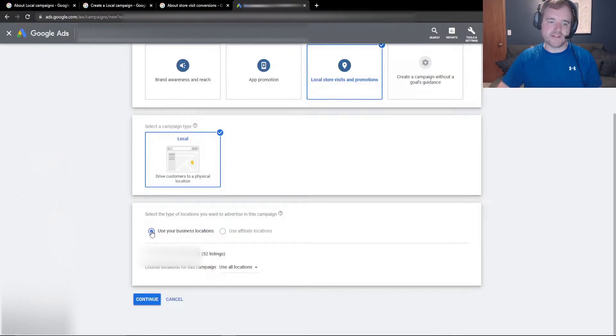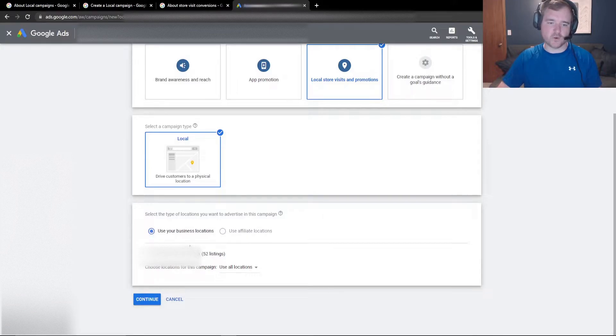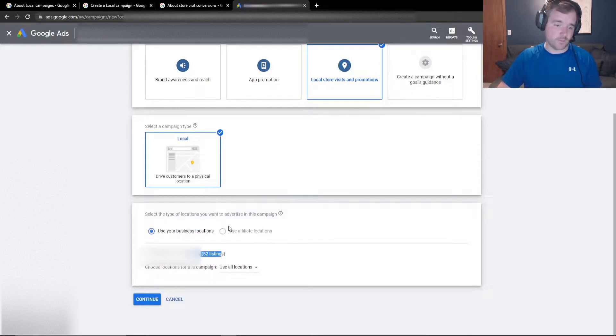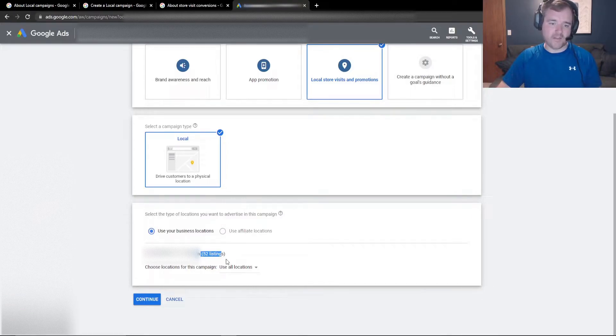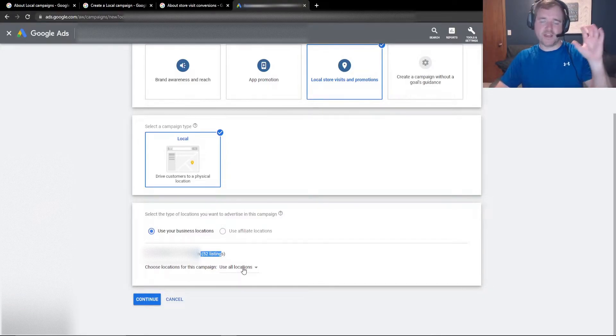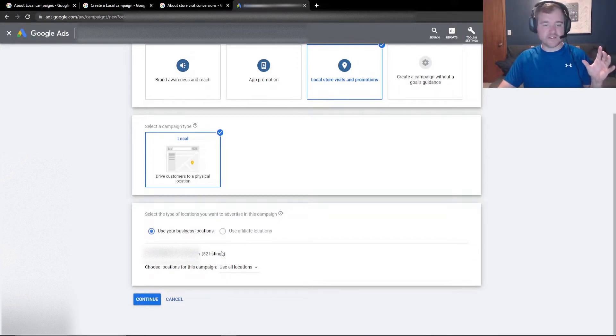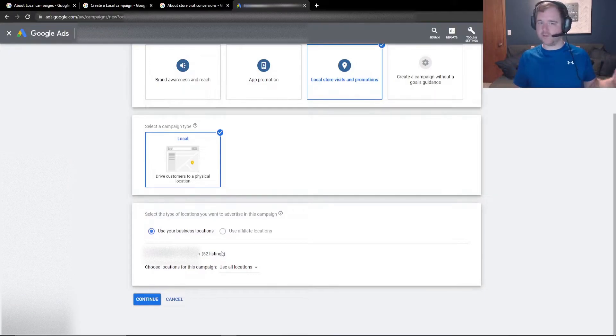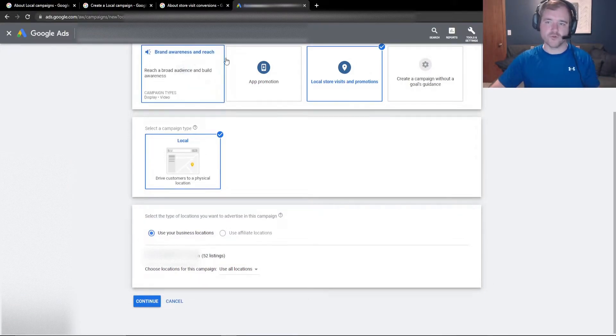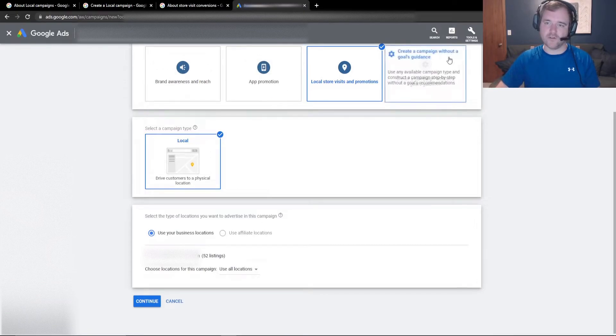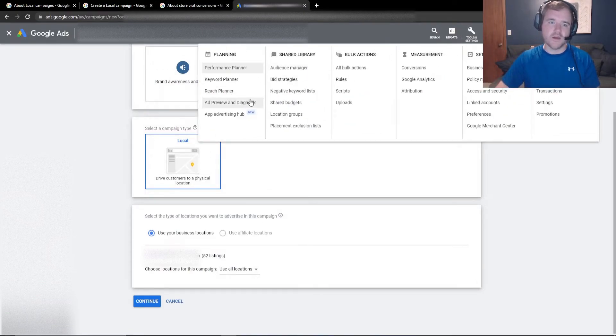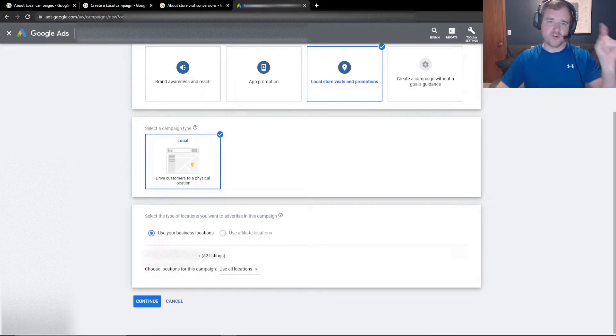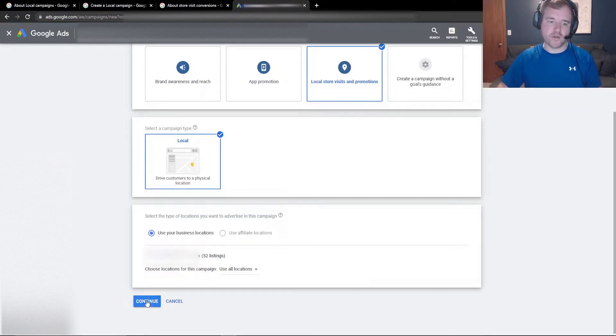Now you can see if I select use my business locations, it's going to be synced to my Google my business right here. Or if I had some sort of affiliate campaigns and locations, that would be another selection down here. And then you're also able to choose which campaigns you would like to select. So based on the different campaign groups and location groups that you have set up, I could say right now I have 52 listings here that I want to target. Let's say I wanted to only target the Midwest. I could make a Midwest location group and that is all done through the location groups section here in the tools and settings option. Drop a comment down below if you would like some more information on that.